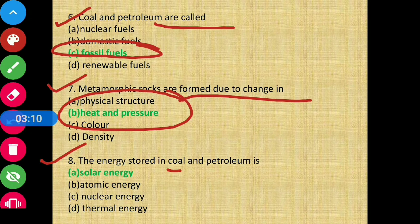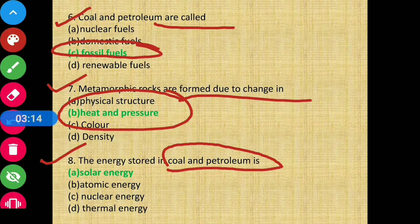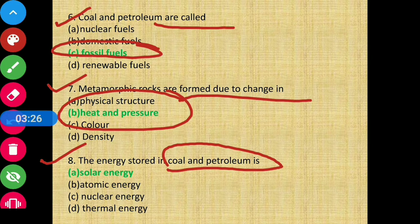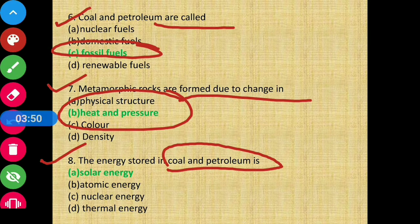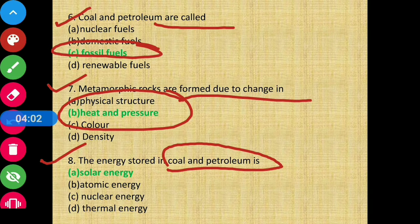Question 8: The energy stored in coal and petroleum is — coal and petroleum are formed from dead remains of plants and animals over millions of years. Plants take sunlight to make their food and get energy from it. In coal and petroleum, the energy ultimately stored is from sunlight — that is solar energy. That is option A.